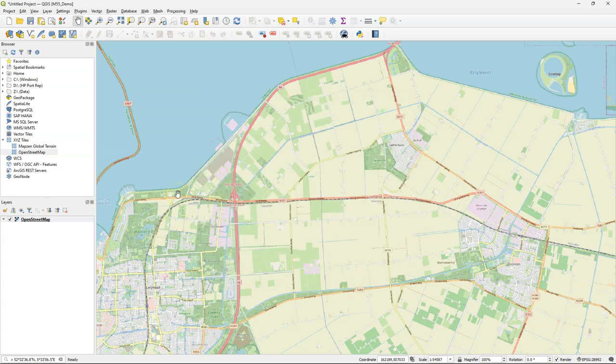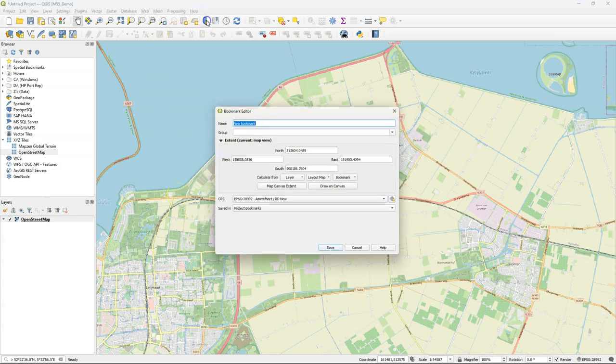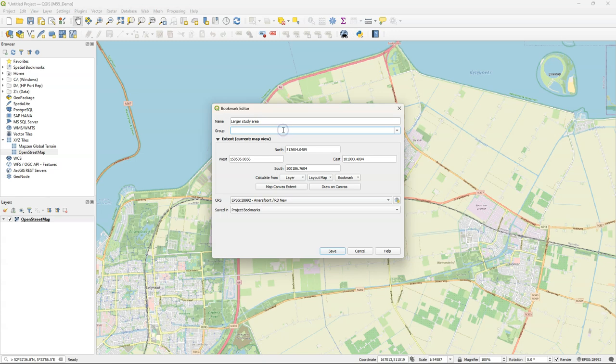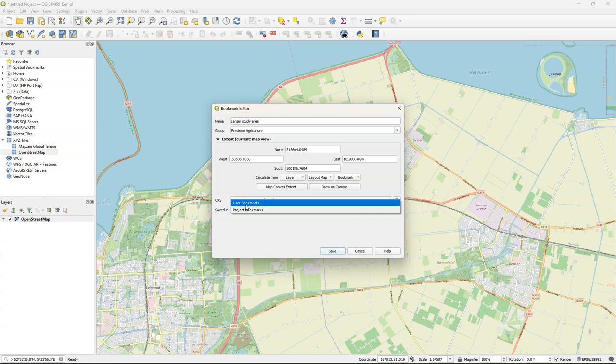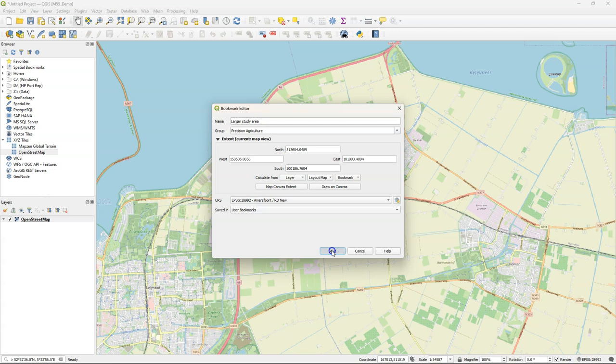To be able to find back this extent later I'm going to create a spatial bookmark. Here you can give a name for the bookmark and you can add the bookmark to a self-defined group. I'll create a new group precision agriculture. Then I can use the map canvas extent as the extent to be stored and I can choose a user or project bookmark. Project bookmarks are stored in projects. User bookmarks you can use across projects. So I store it as a user bookmark and click save.